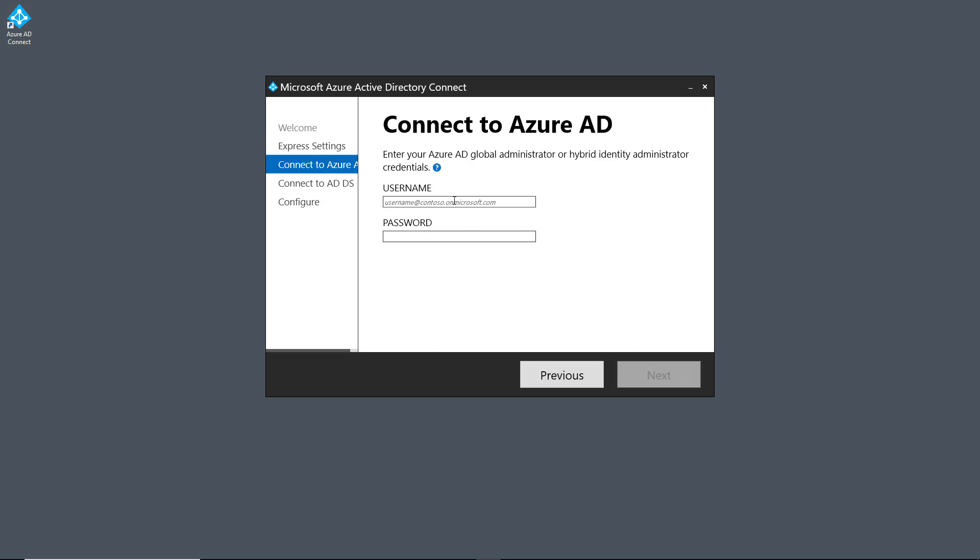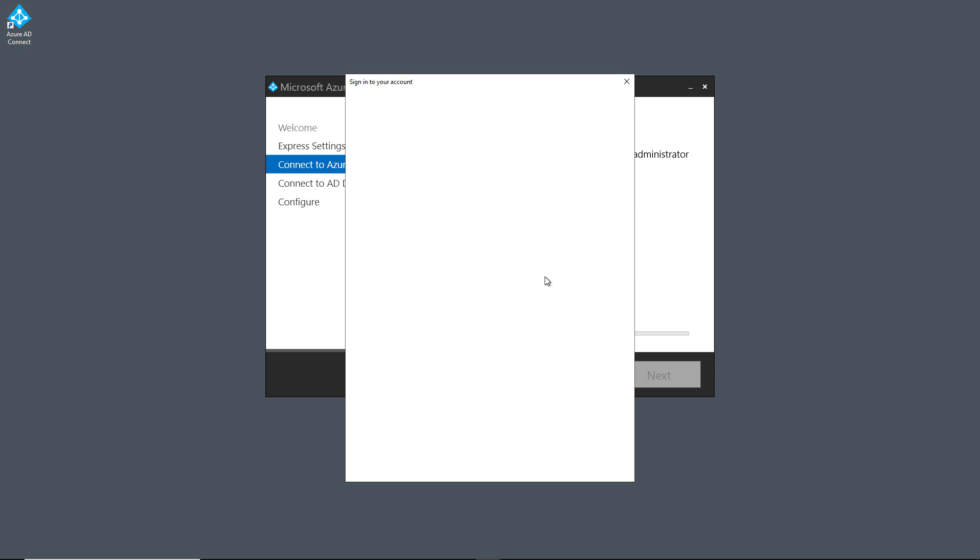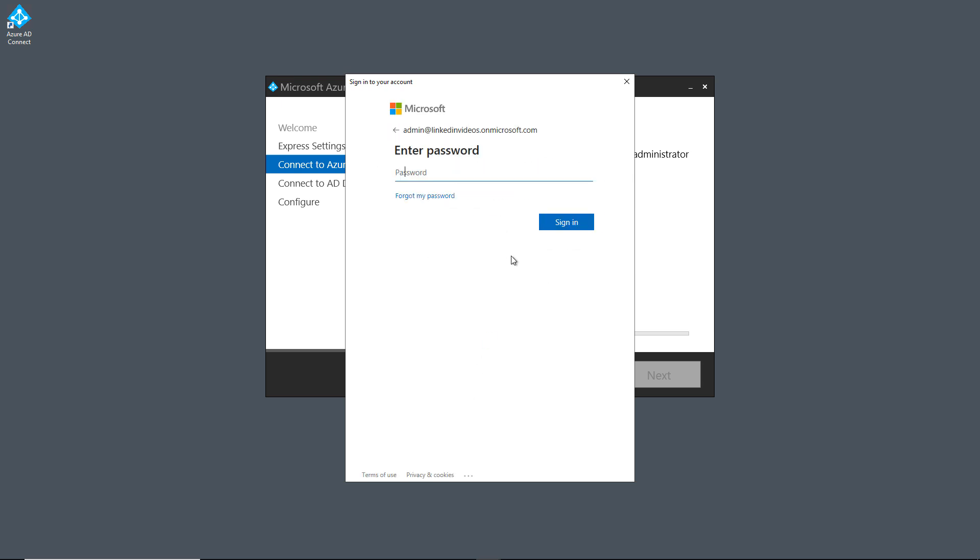So now it's asking me for my Azure login name and password. And after adding that, I'll click Next. And for some strange reason, it also pops up with this additional prompt to, once again, put in your username and password.